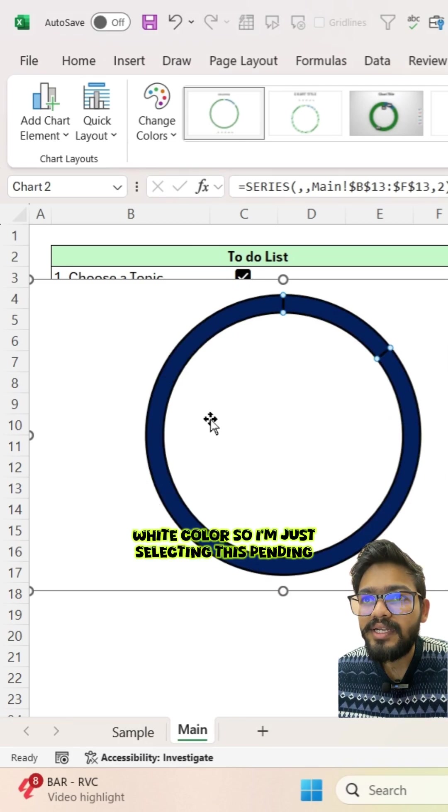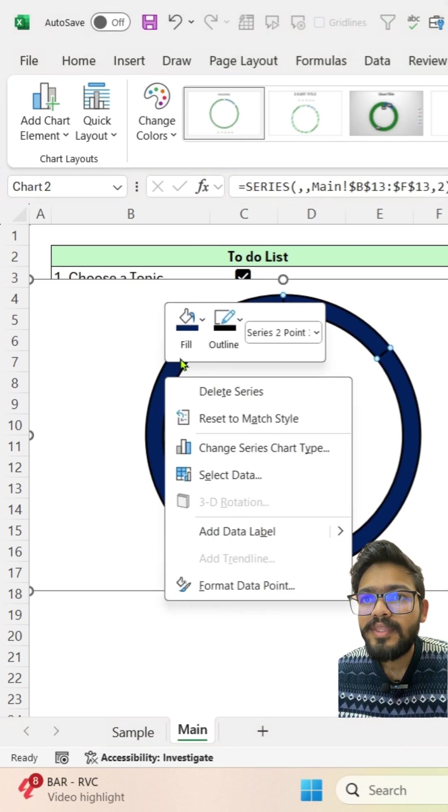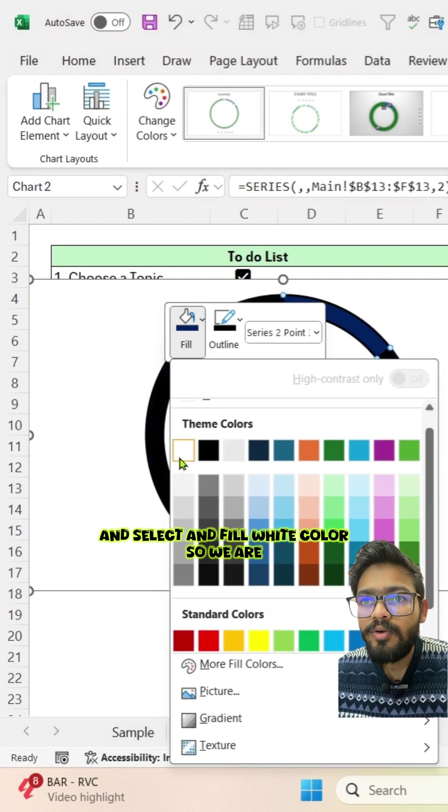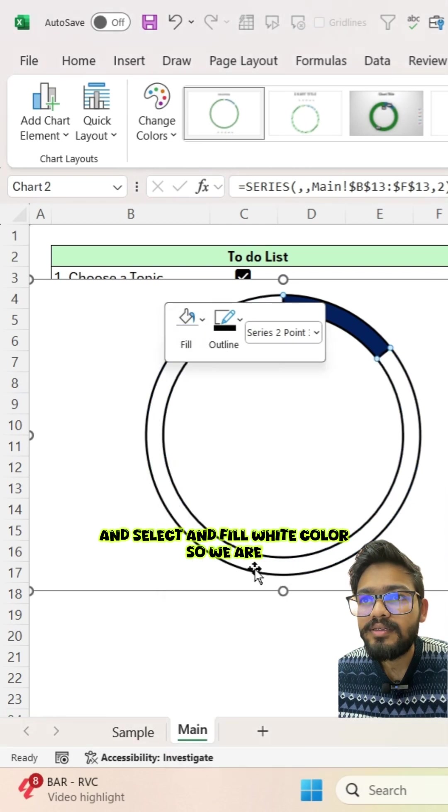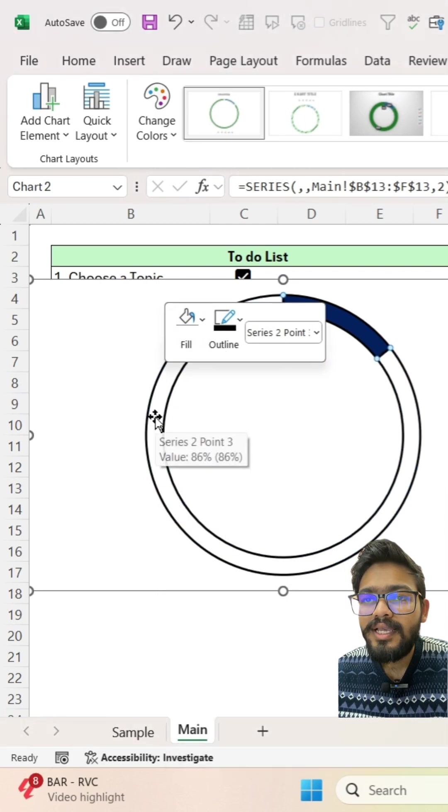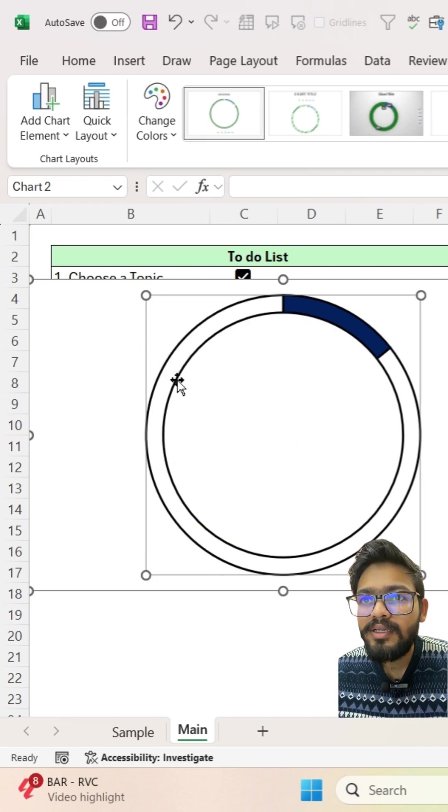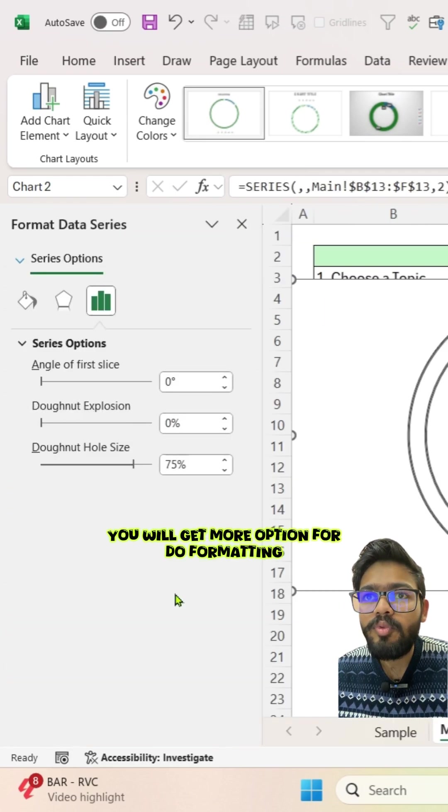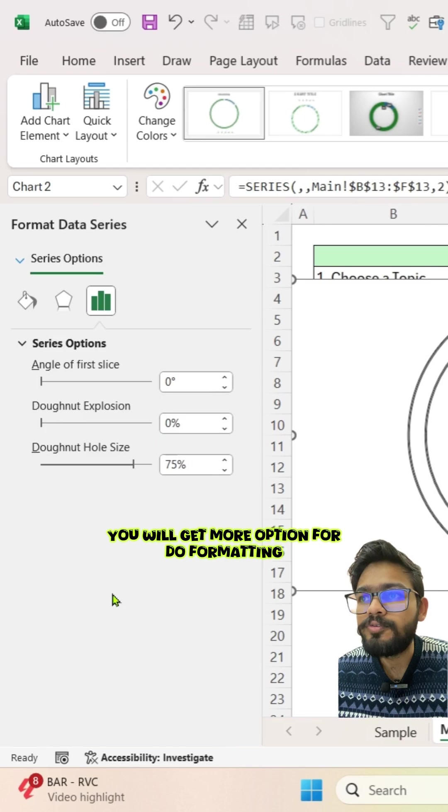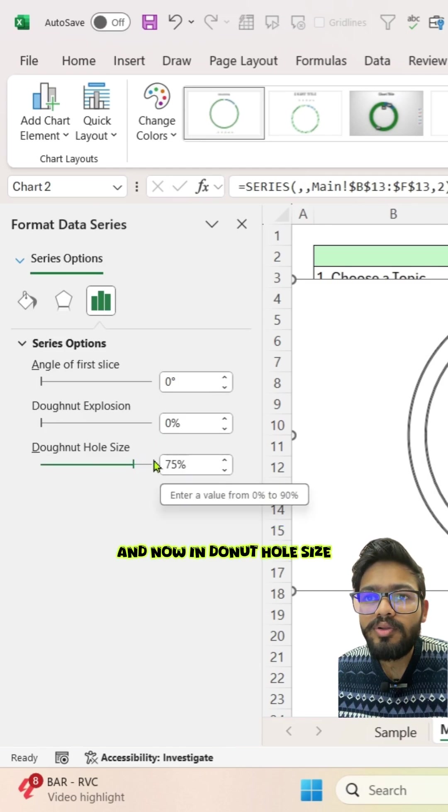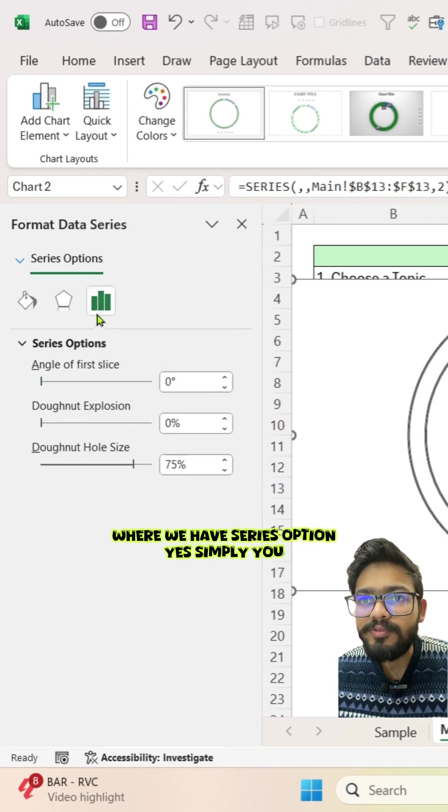And for this pending part we want white color, so I'm just selecting this pending part, right click on this and select in fill white color. So we are getting this white color and just double click on the chart simply. You will get more option for formatting. And now in donut hole size where we have series option.